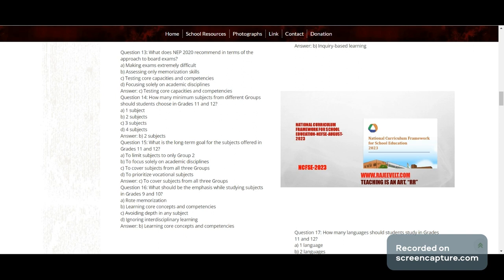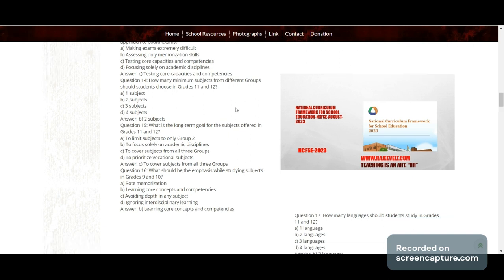Question 14: How many minimum subjects from different groups should students choose in Grade 11 and 12? Options: one, two, three, or four subjects. Answer: two subjects.